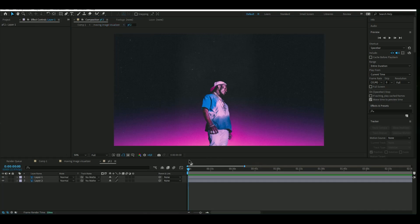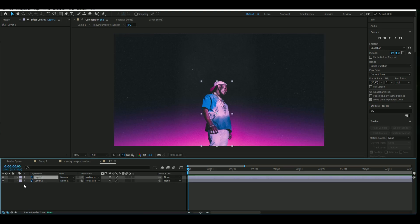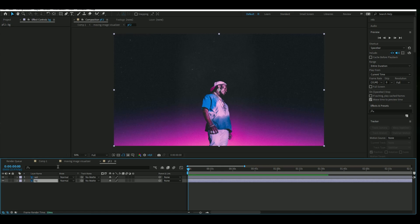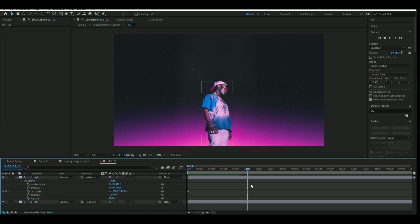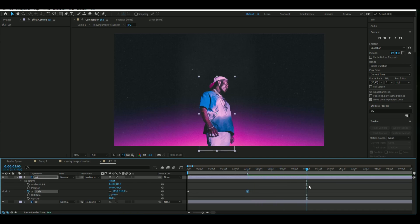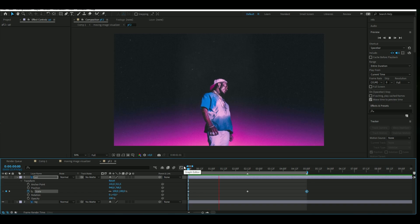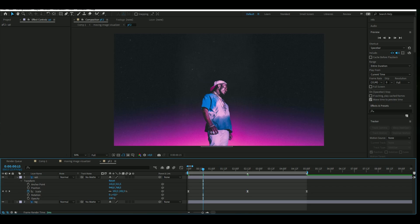Now we're going to start keyframing the transform settings for these layers. Start with the Lil Uzi Vert layer — rename it to 'uzi' and the other layer to 'bg' for background. Open the layer, go to Transform, and at the beginning of the composition keyframe the scale at 100. Go to two and a half seconds, set a marker, and set the scale to 115. Then go to five seconds, set a marker, and set the scale back to 100. Mark the keyframes and press F9 to easy ease them.